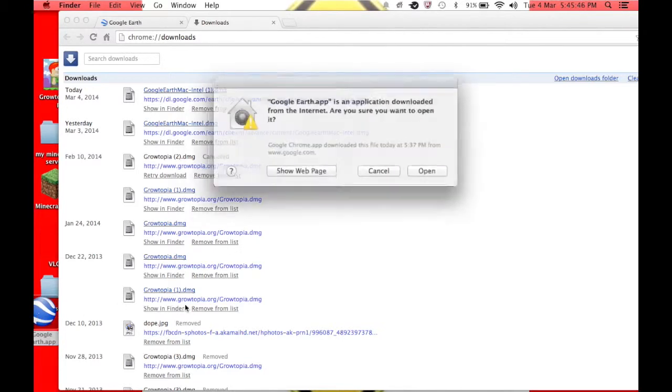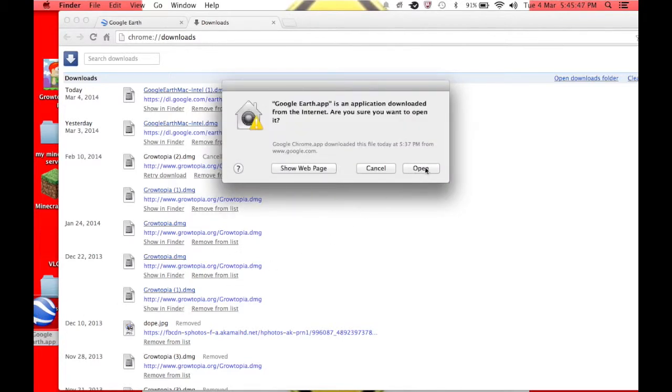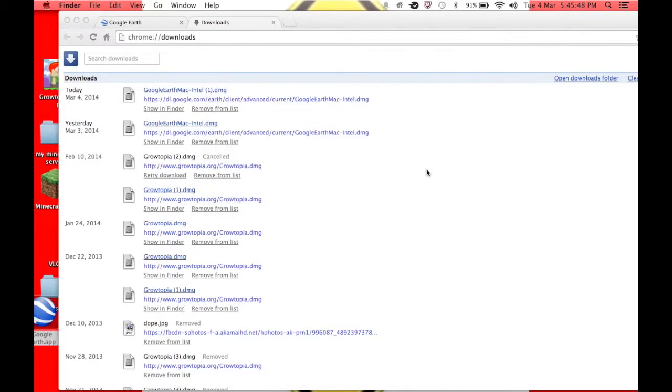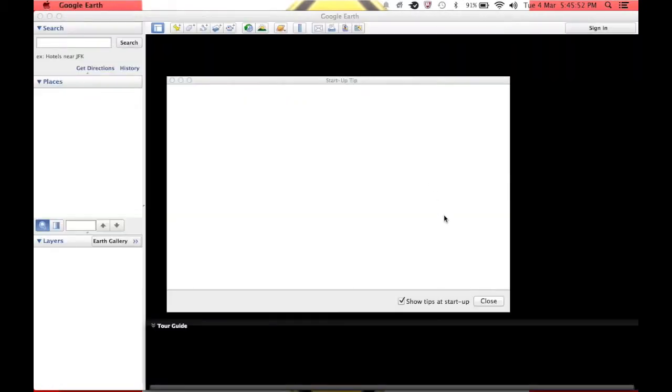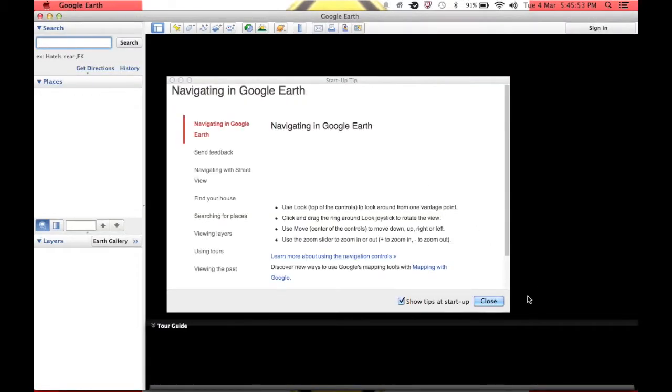I'm going to go into Google Chrome. I'm going to Google Earth. I'm going to click open. It's going to say do you want to open this? It's from the internet. Just say open, alright. It's just the easiest way to do this.